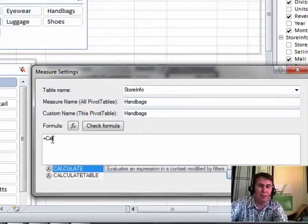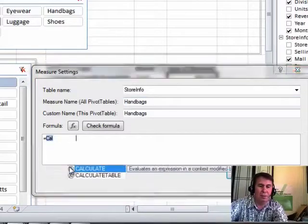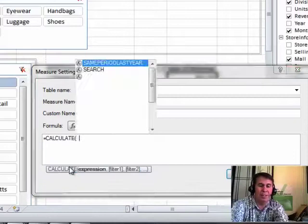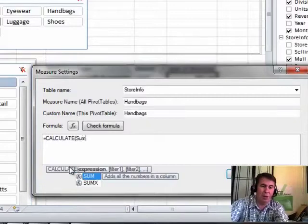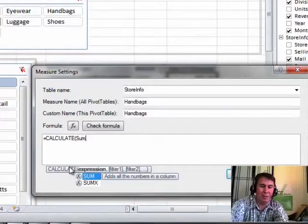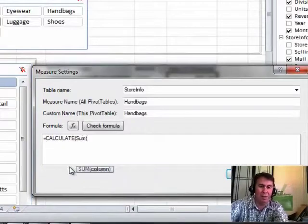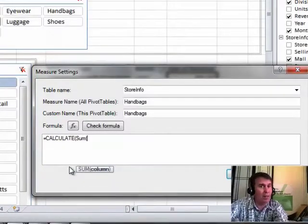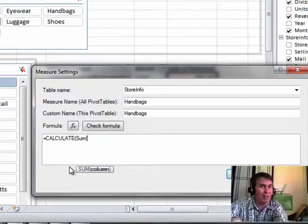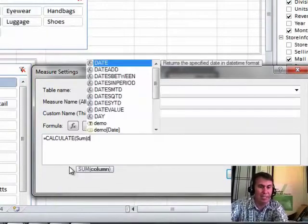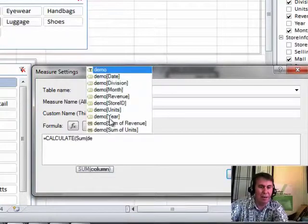Then I start to build a formula, so the formula is going to be equal Calculate. We'll use Calculate, and I want the SUM, you always have to choose an aggregate function here, the SUM of Sales. Now I have to remember that the name of this table is called DEMO, and that's what it was called when we imported a long time ago, so I just type DE, and I'll have DEMO REVENUE, so SUM DEMO REVENUE.